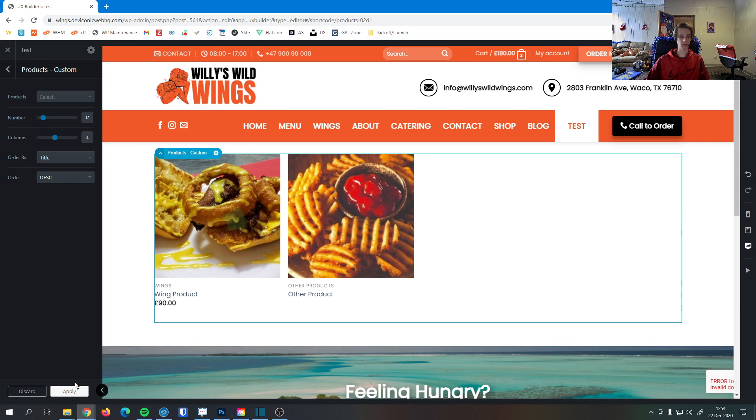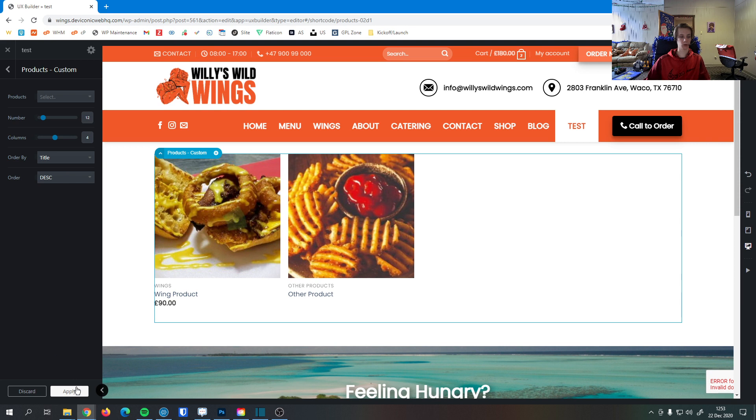Once you have all the settings the way you want it, you can hit Apply and hit Update. That item is now live on your page for your viewers to see.